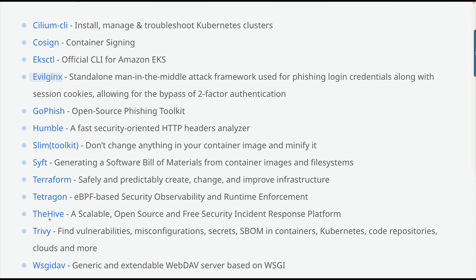Hive is part of the Hadoop big data system. Trivy is for container security and Kubernetes security. They also introduced a container signing framework called Cosign. To conclude, they introduced red teaming, penetration testing, cloud, and container security tools. From the apt repositories you can download all tools using 'sudo apt update' and 'sudo apt install' for whatever software you want.